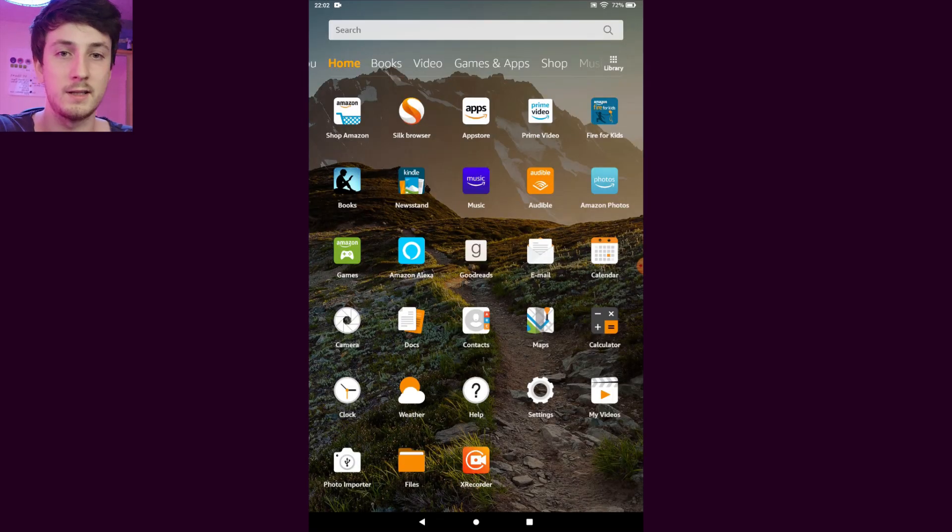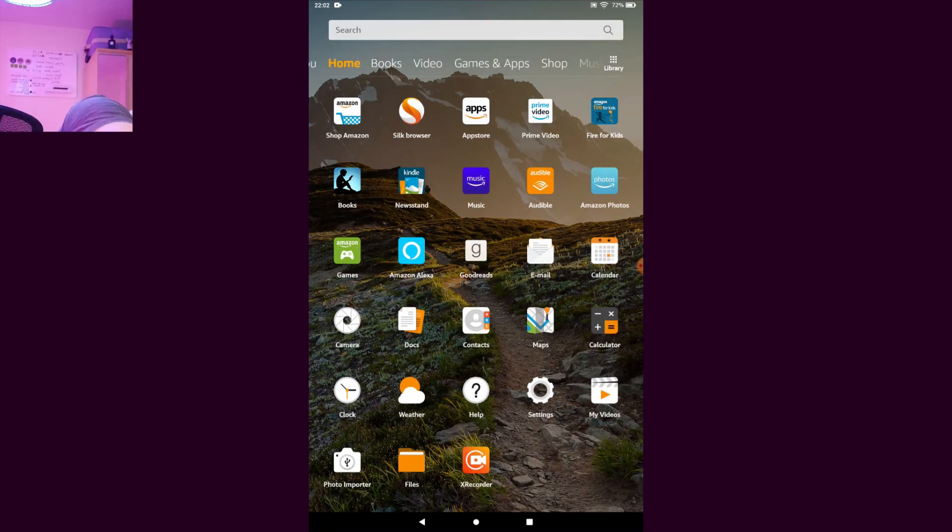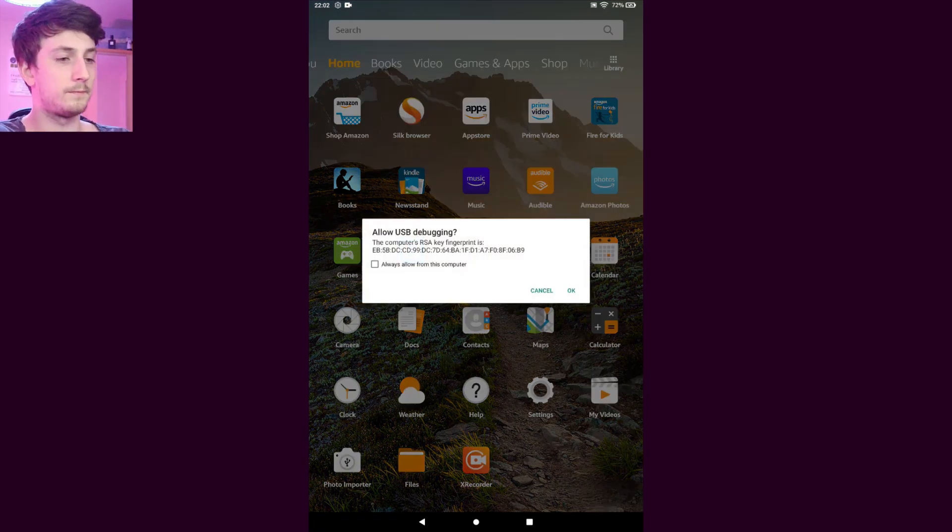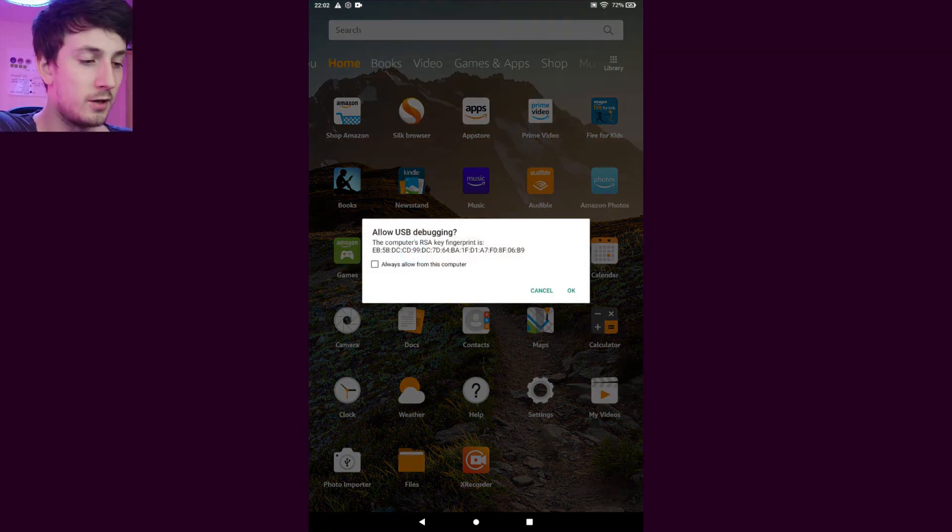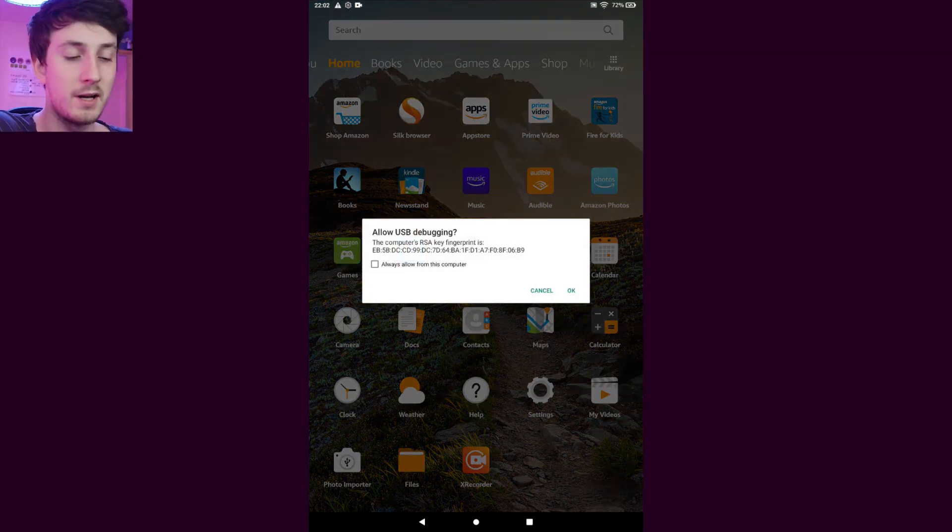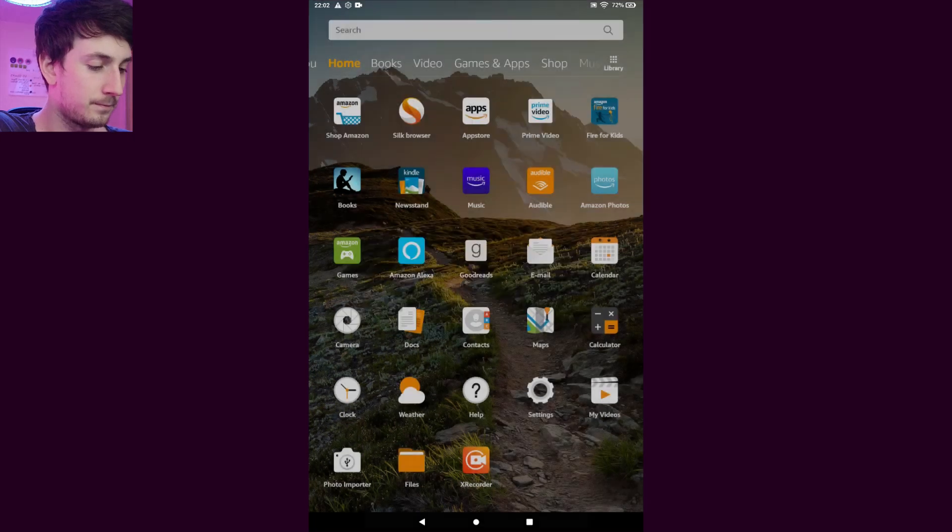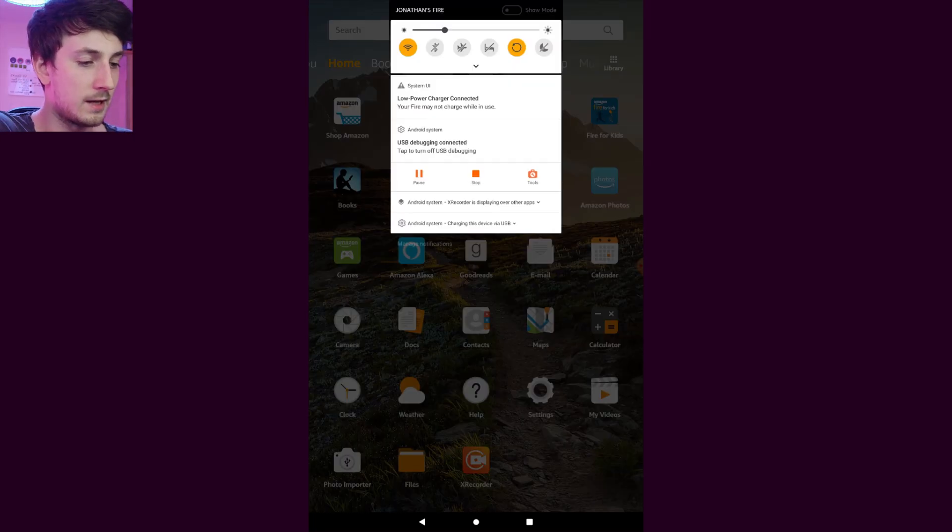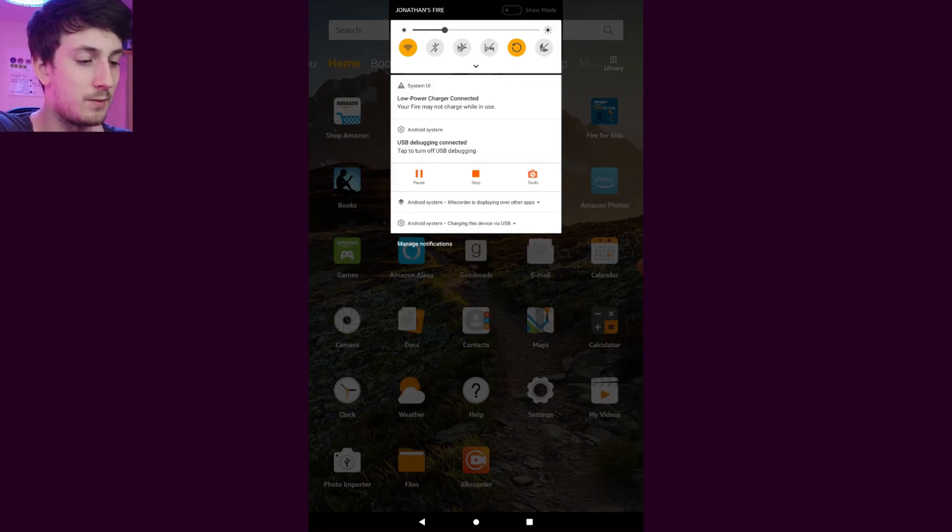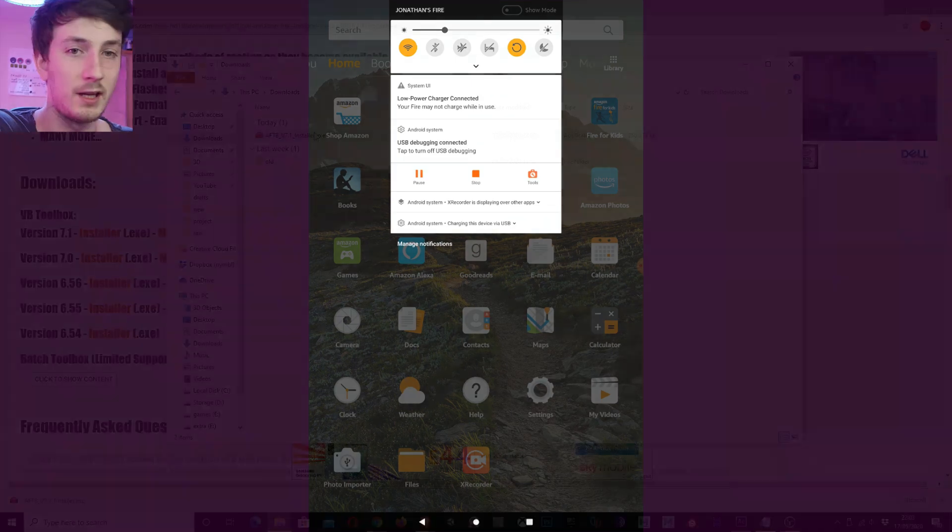Nice, now that that's done I'm going to plug it into the computer. You'll get a pop-up saying allow USB debugging, press OK. And as you can see in the notification here it says USB debugging connected. That's what we want to see.